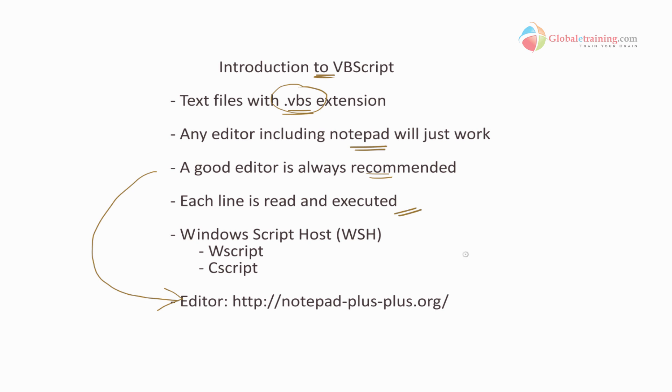Next, the script is interpreted by the Windows scripting host, WSH. It has two: WScript and CScript.